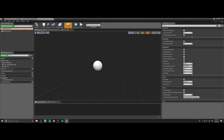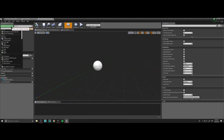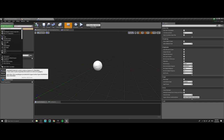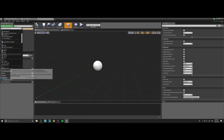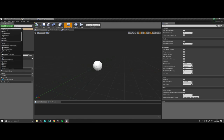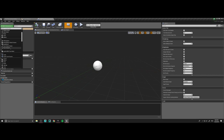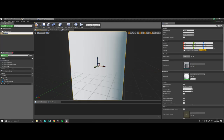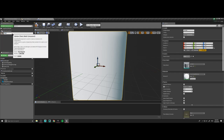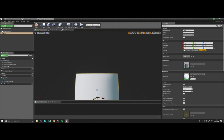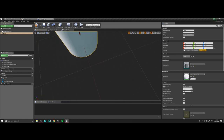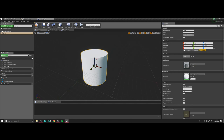Let's go ahead and make a cylinder. This cylinder is going to be our base — this will be what we jump on.